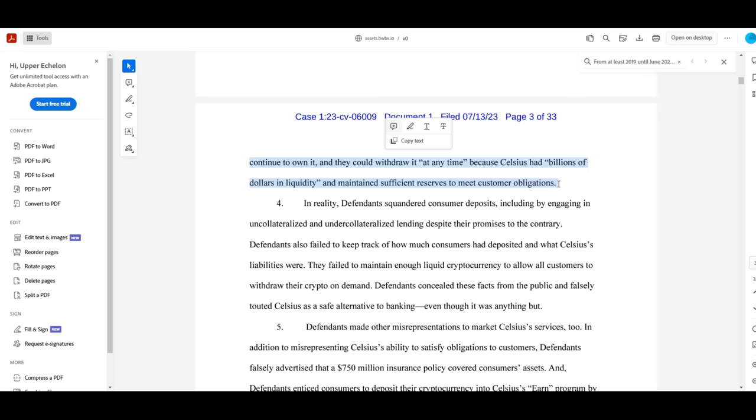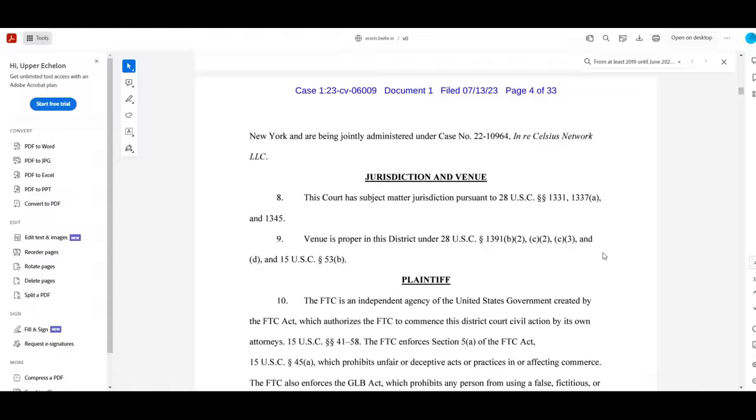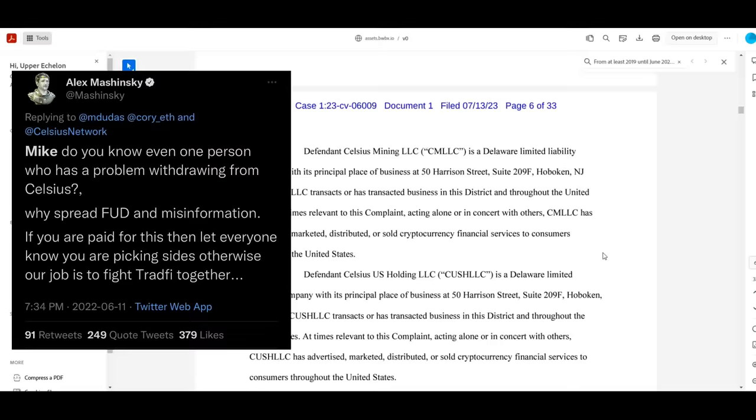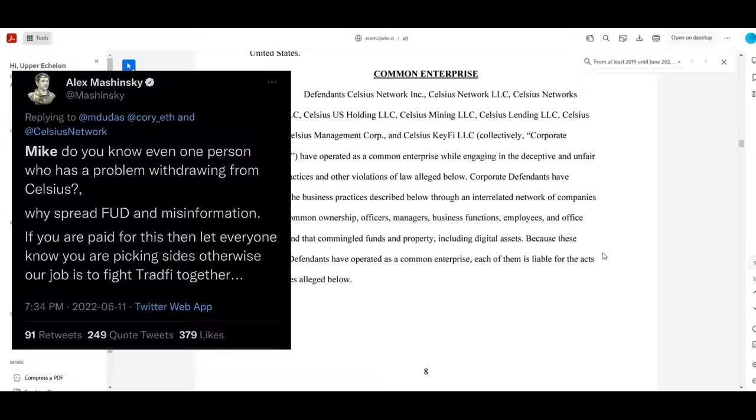I mean, for the best explanation of how cartoonishly evil and brain-dead Mashinsky is, he was tweeting out, and I quote, Mike, do you know even one person who has a problem withdrawing from Celsius? Why spread FUD and misinformation? If you are paid for this, then let everyone know you are picking sides. Otherwise, our job is to fight traditional finance together.